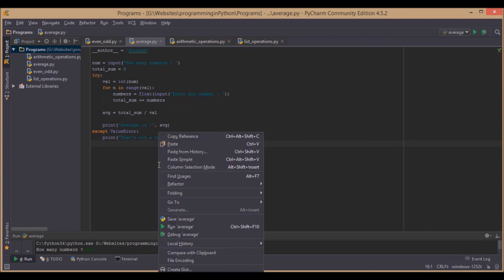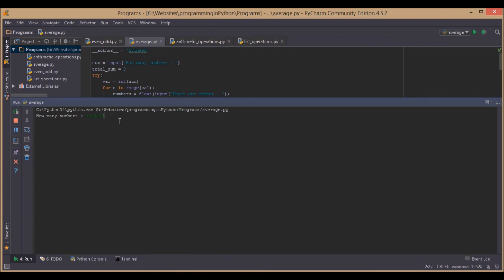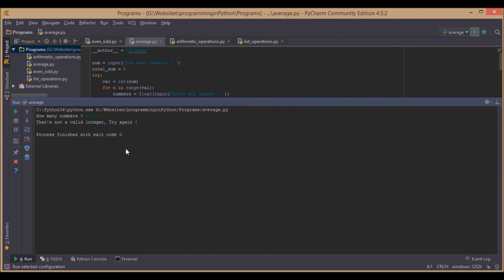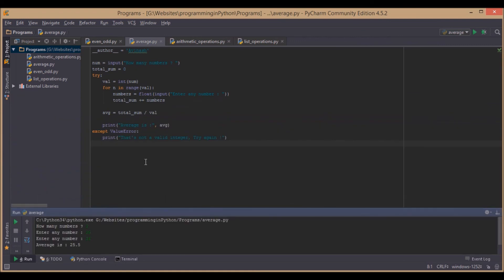Now we will run and see again. If you give any invalid values it says 'That's not a valid integer, try again.' So we try again with a valid integer — giving 25 and 26 — and that gives us 24.5. Perfectly alright. That's it for the video guys, thank you. If you like this please subscribe to the channel and share it.